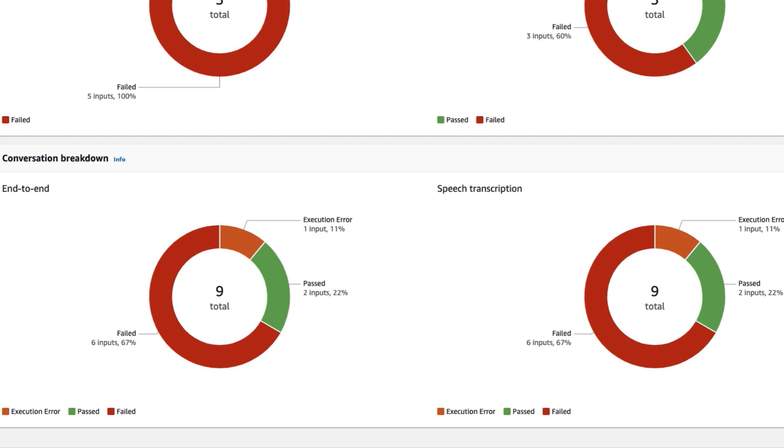While the results for end-to-end and speech transcription happen to be the same in this case, they're not linked. It's for example possible that you could have test cases that fail the end-to-end tests, even if the transcription was fully accurate.